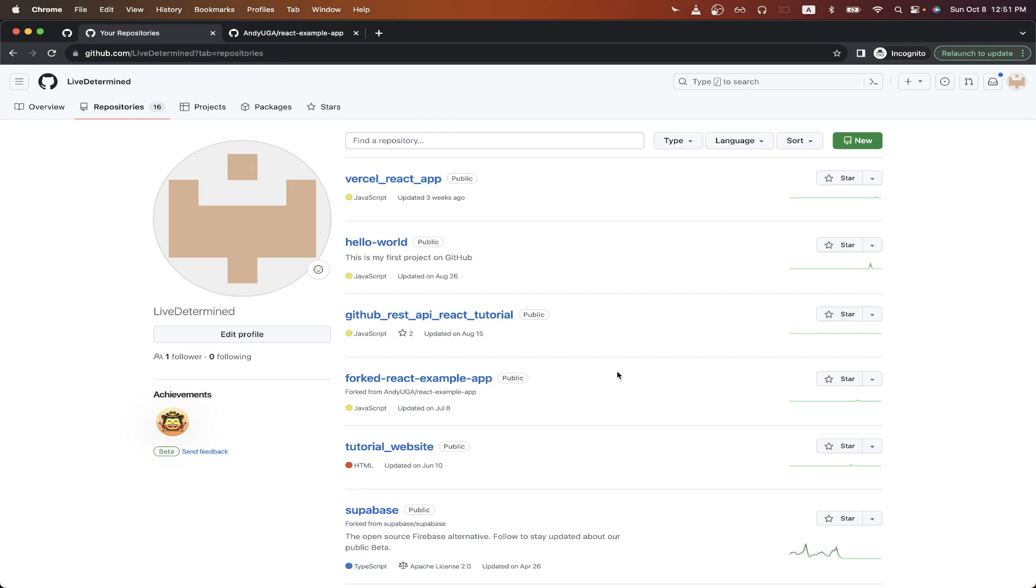Just before we get started, I will have a link in the description and in the comments where you can download the exact API call that I'm about to create so that you don't have to manually recreate it yourself.